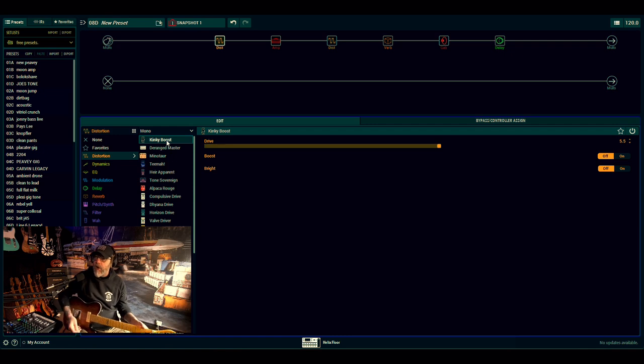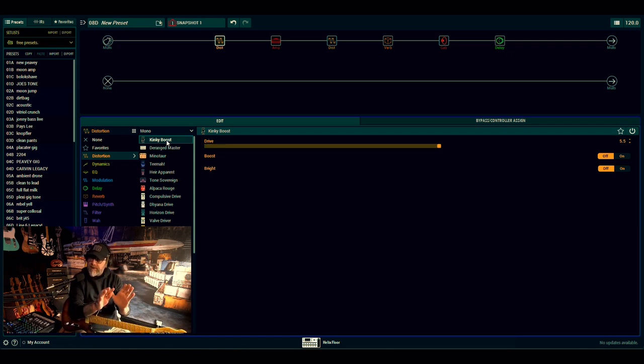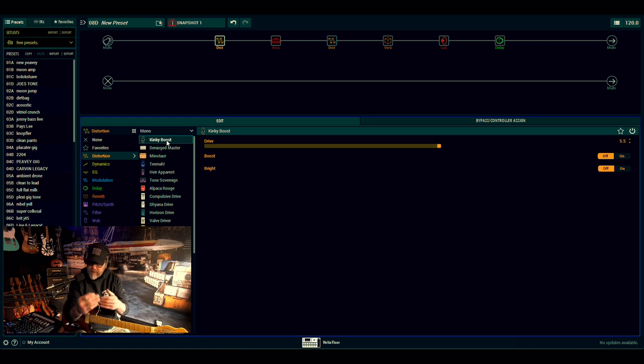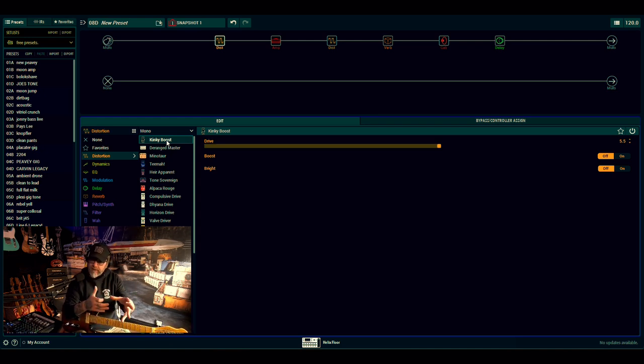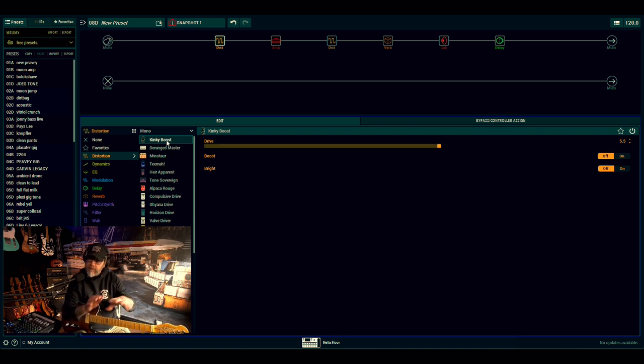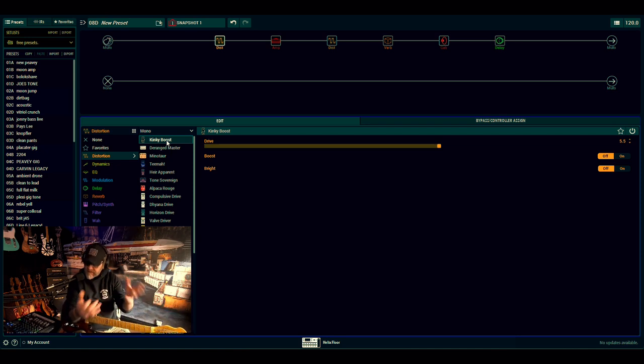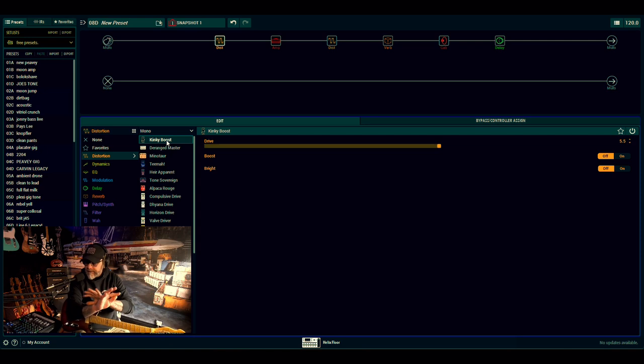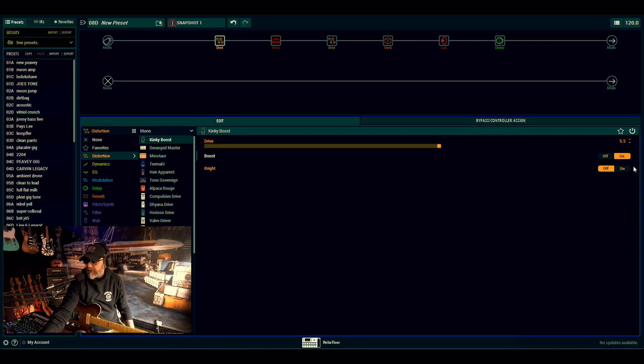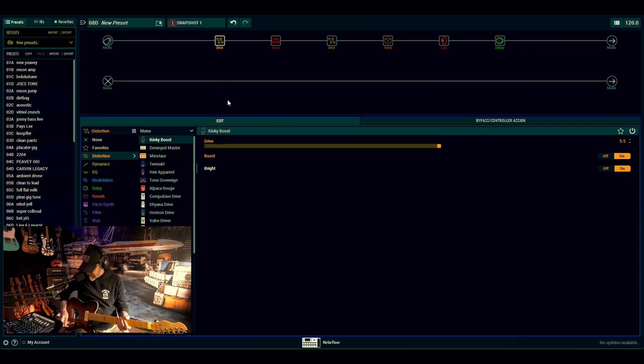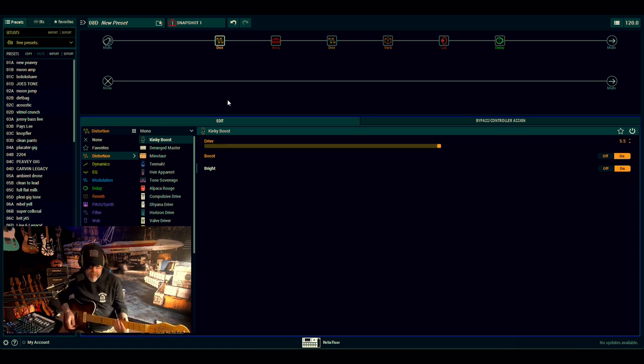So when you get a tone, that's going to be your first place to look if you're not happy with it. Look at the drive pedal first and go, right, let's just quickly scroll through and see if I can find something that gives me the feel and the tone that I can hear with that guitar and maybe not with this. That's just how I do it. There are no rules. There's no rules in Johnny's world. So I'm going to run with the Kinky Boost because I think it suits the 2-2-0-4 really good.